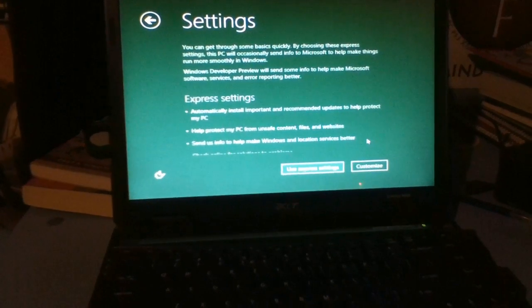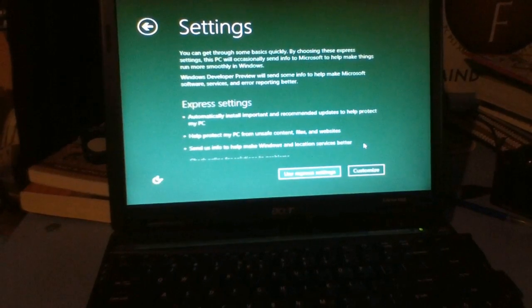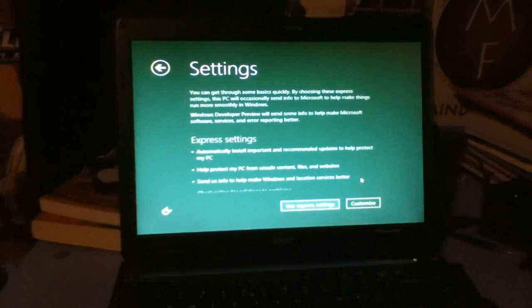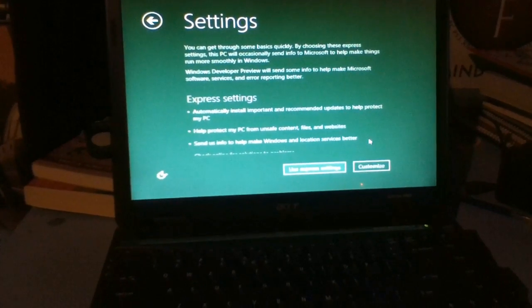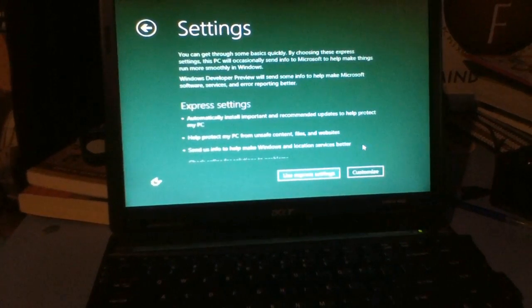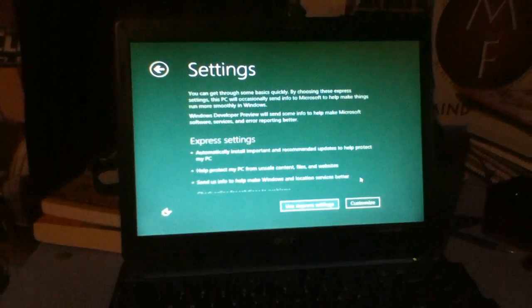I've got it up and running on a dedicated laptop, and I gotta say the Windows 8 experience is a lot smoother on an actual PC as opposed to virtualization, so make sure you're trying that out.